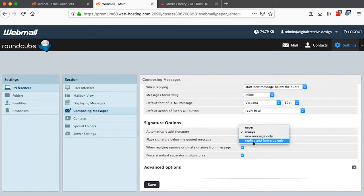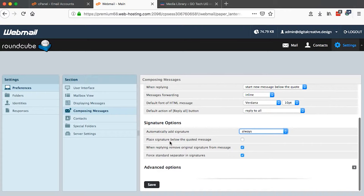Then I'll say place signature below the quoted message. I'll say yes because I want it to be quoted. Right here it says when replying remove original signature from the message - yes. For standard separator in the signature - yes.